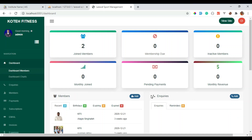Hello guys, welcome back to Programming with Singhate. In this video I will show you guys a demo of a fitness management system, or you can call it a gym management system, in the Laravel PHP framework. I will show you all the features step by step, and I will provide the demo link in the video description as well.